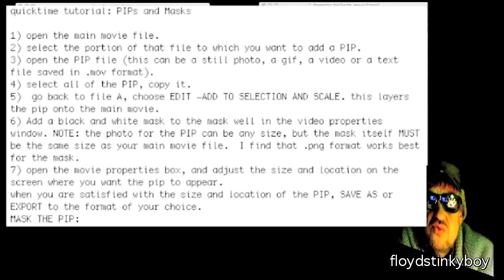Go back to File, choose Edit > Add to Selection and Scale. This layers the PIP onto the section of the main movie which you selected in step two. At this point, the PIP will appear in the upper left corner of your movie frame.